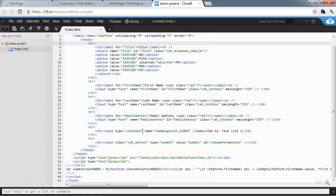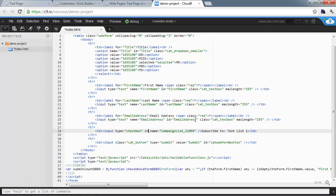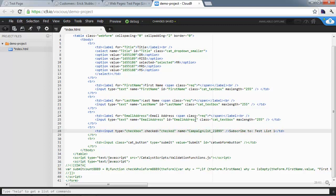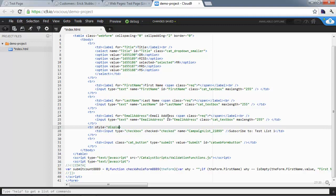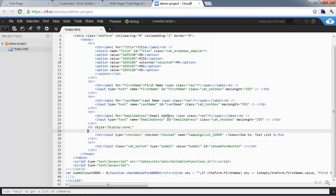Because we want this to be filled out by default, we're going to add checked equals checked. That's going to set the default option on the checkbox to be checked. Then we're going to hide the field because we don't need to see it anymore. So just display none.